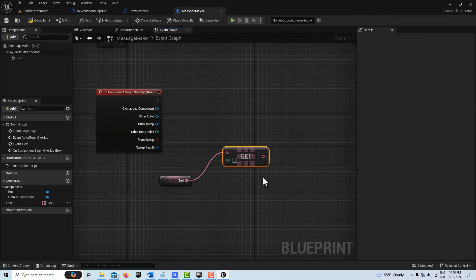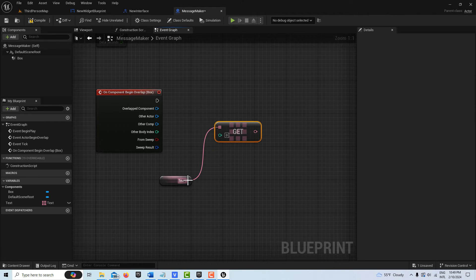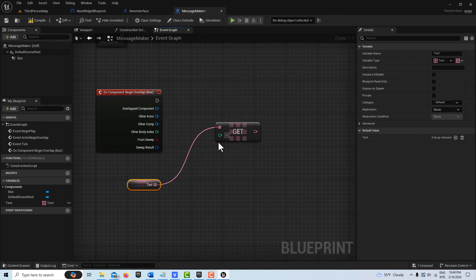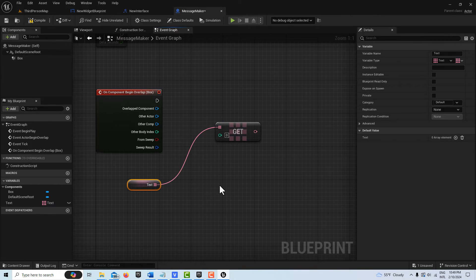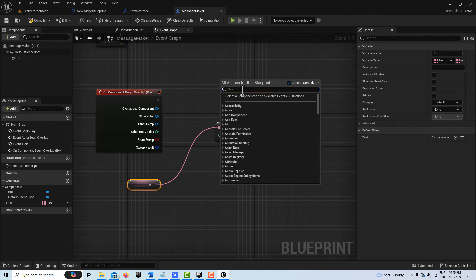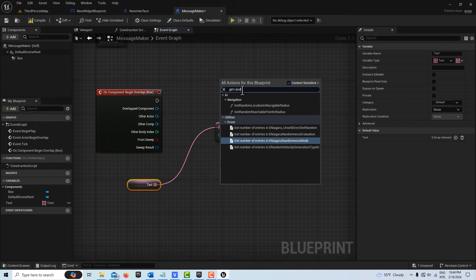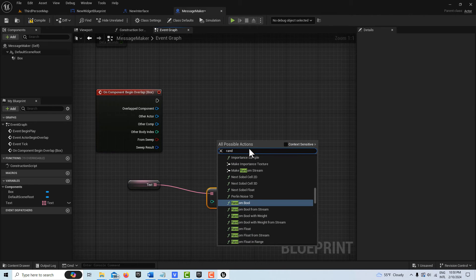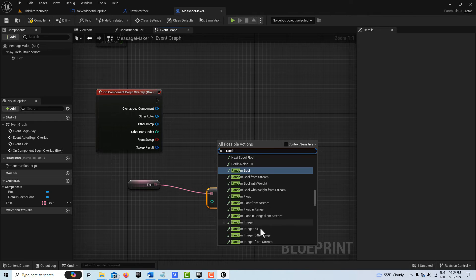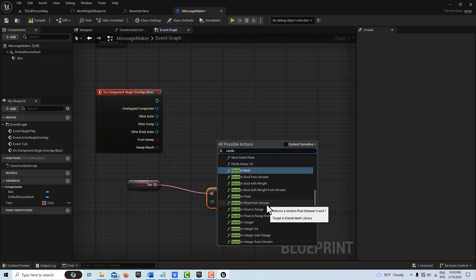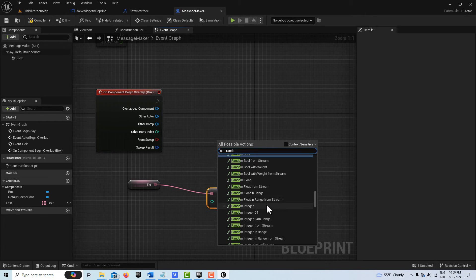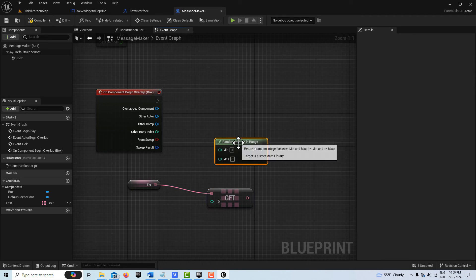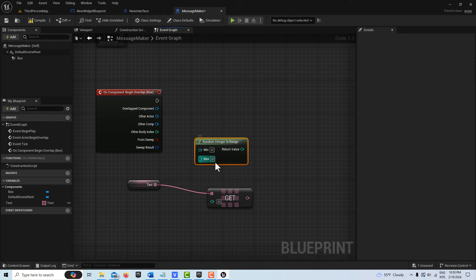We want a copy of it here. Then we need something to pop into here to go through our index. So I'm going to right-click and search for get random int random, here it is, Get Random Int in Range.